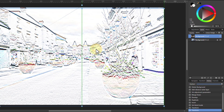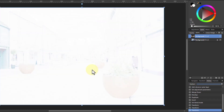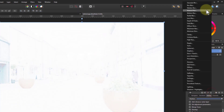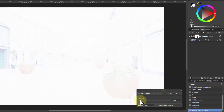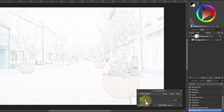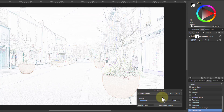Another thing we can do from here — more normally — is go to Live Filters and go to Gaussian Blur. If I turn that up, you can get lines appearing like this. So it's a way of getting edges.